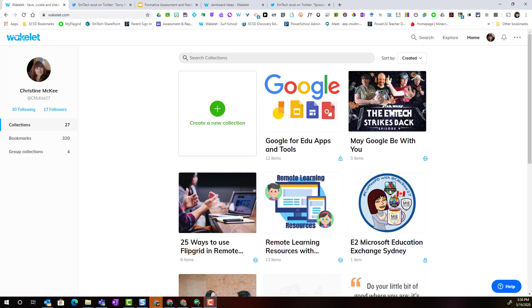In order to share a Wakelet collection, we have to make sure that the visibility of our collection is set to either public or unlisted. By default, when we create a collection, it is set to private.